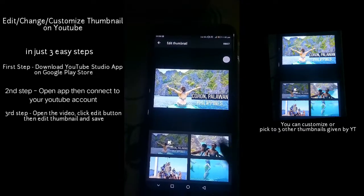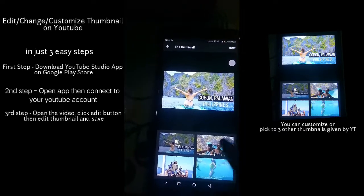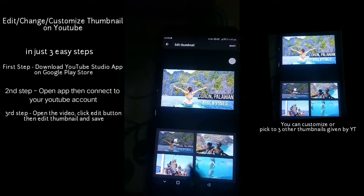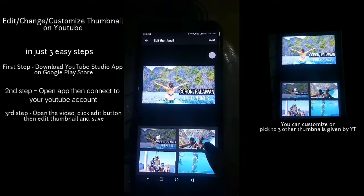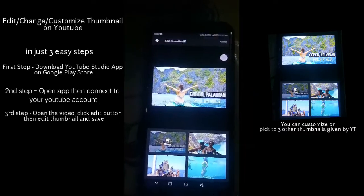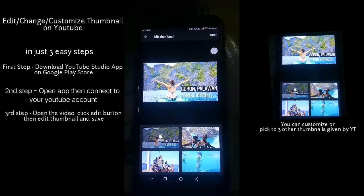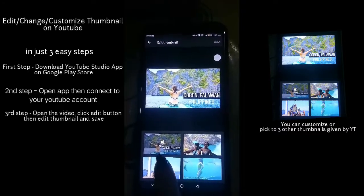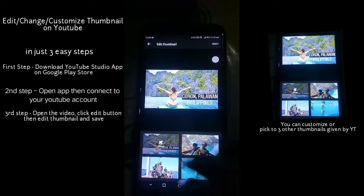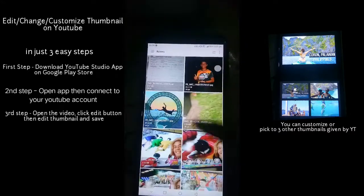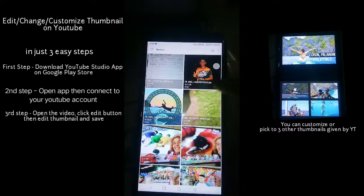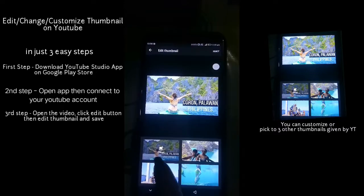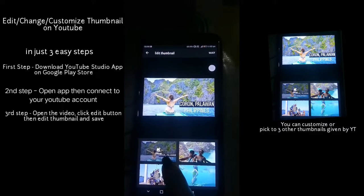YouTube will automatically generate thumbnails — the first, second, and third frames — those are the ones it gives you. But you can also customize it, which is this option here: 'Change'. You can change it to whatever you want.